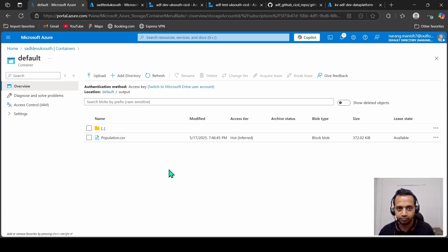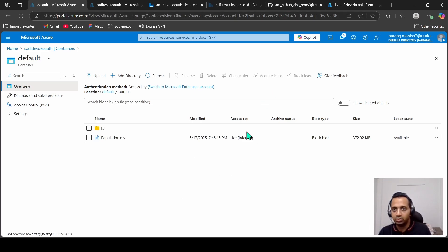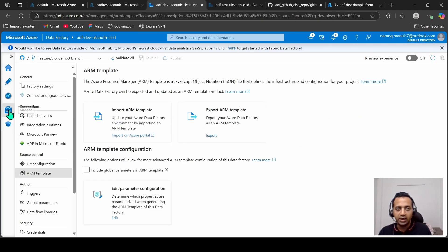The pipeline completed successfully. Let's look at the data in the data lake — yes, it has arrived in the output folder. Our pipeline works. The next step is to pick up the parameters created for our new linked services so we can put them in the additional parameters section in our GitHub Actions. To do that, go to your dev data factory, then Manage, go to ARM Template, and export it.